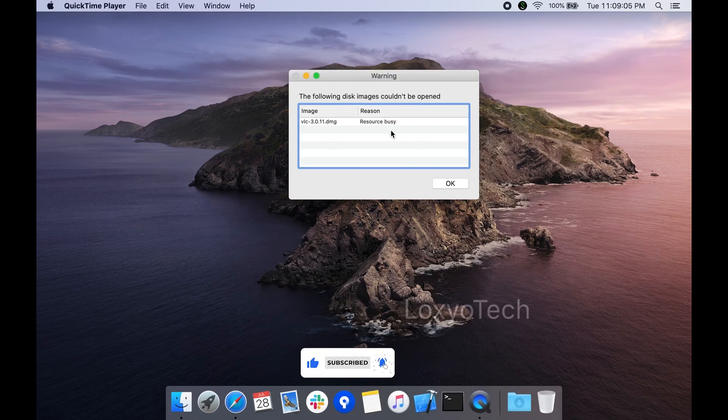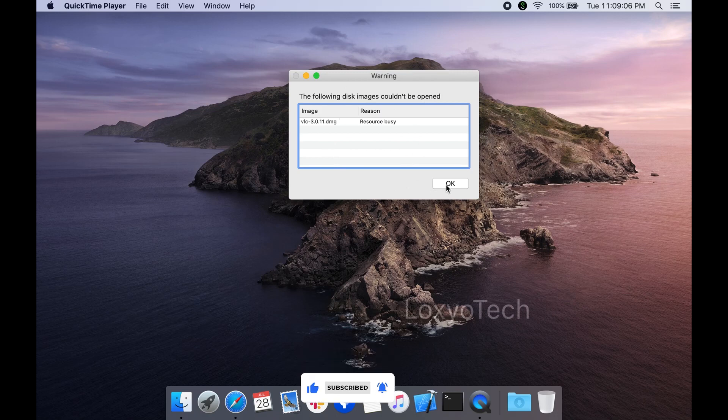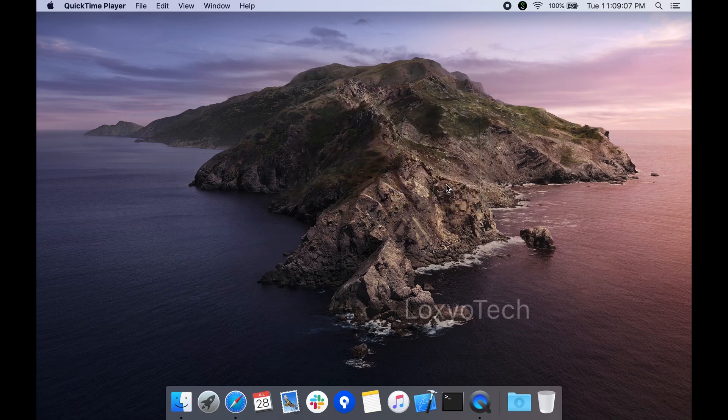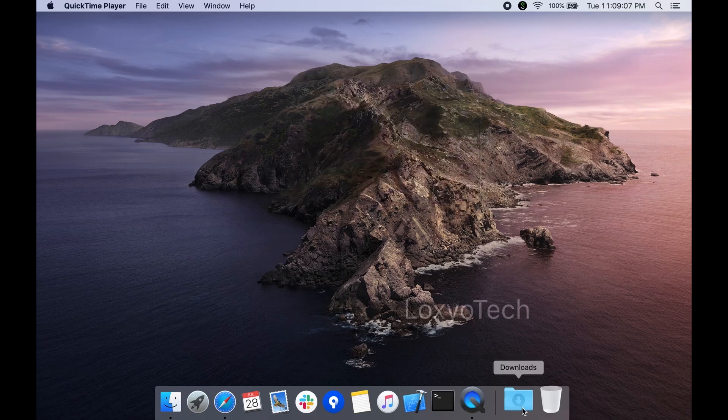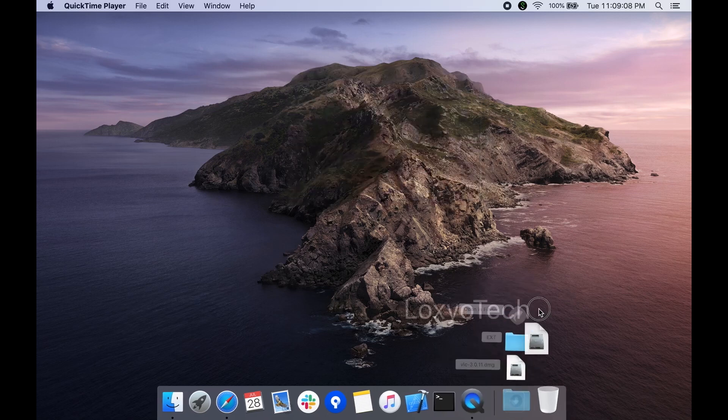If you're trying to open any dmg file, sometimes it won't open and a warning message prompts saying resource is busy. Here I tried to open VLC media player dmg file.